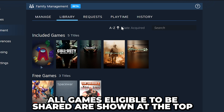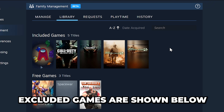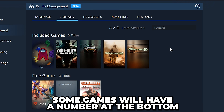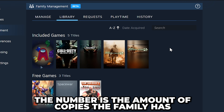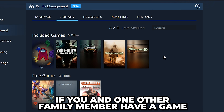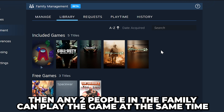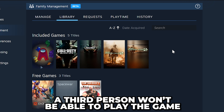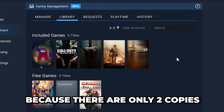Head to the Library tab to see all the games eligible to be shared, while excluded games are shown just below. Some games will have a number at the bottom — this is how many copies of the game the family has, and how many family members can play that game at any given time. For example, if you and one other family member have a game, then any two people in the family can play that game at the same time. However, if a third person wants to play that game, then they will be unable as there are only two copies.